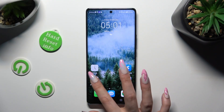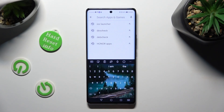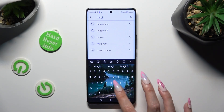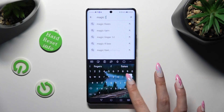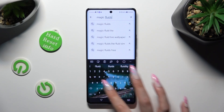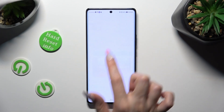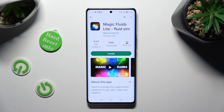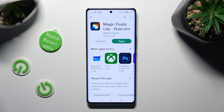First of all, go into the Play Store and click on the search bar to type in Magic Fluids. Download this app from the Math Scientist Developer and open it.